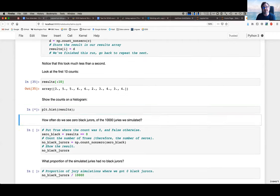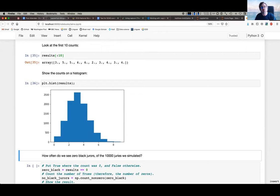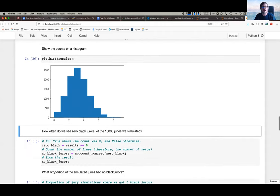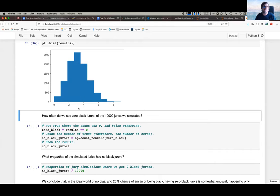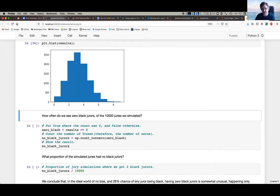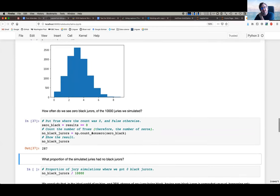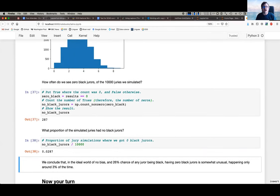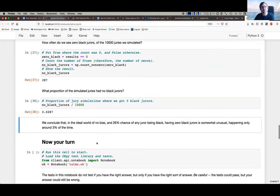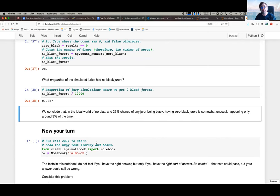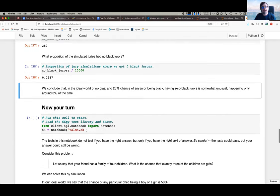Finally we want to see the histogram, which is quite revealing — this is the sampling distribution. We see the range of answers for how many Black jurors we'd expect in this ideal world. Then we get the idea of the p-value: how many times do we see zero in this sampling distribution? The answer is about 287 out of 10,000 times. The p-value — the probability of seeing zero Black jurors in a random sample of 12 — is roughly three percent of the time. So we've introduced the sampling distribution, the null hypothesis, and the p-value.